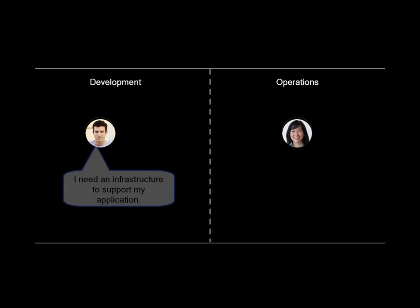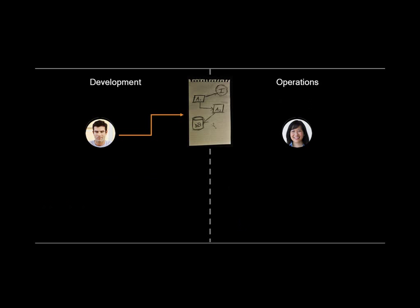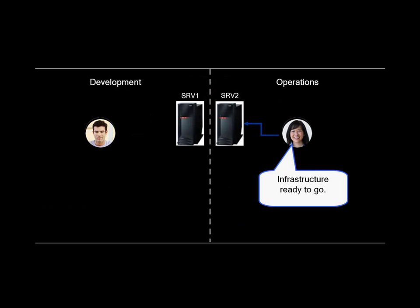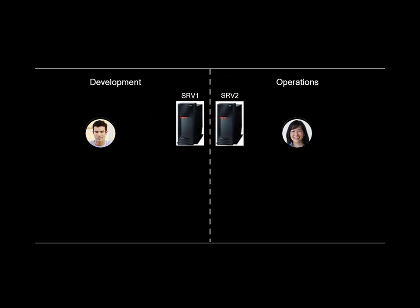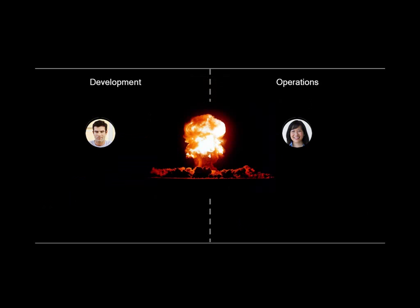Let's take a look at an example. The development organization needs an infrastructure for their application. The operations organization will gladly create one based on the specification. Now the application can be deployed.